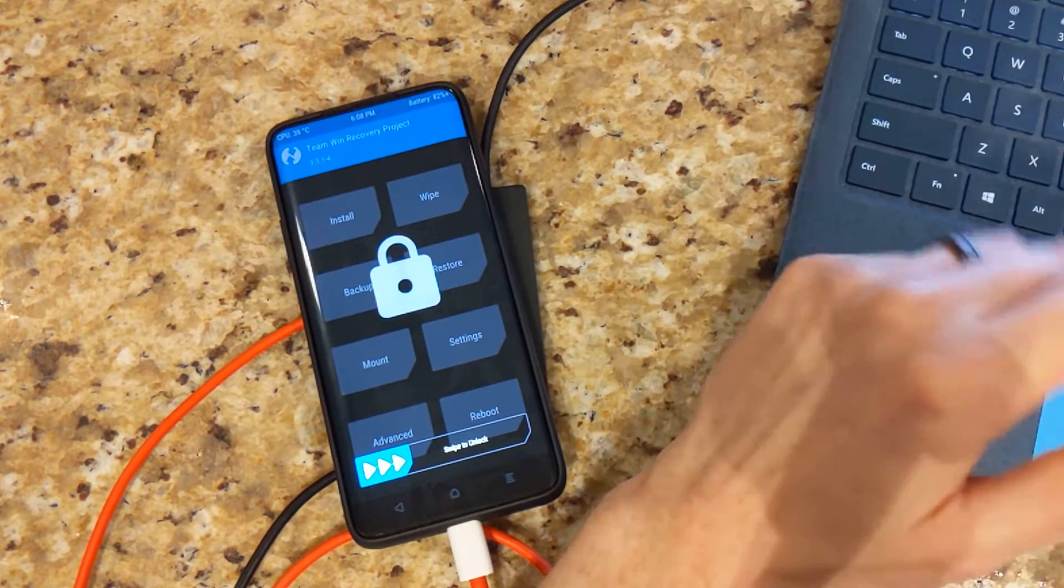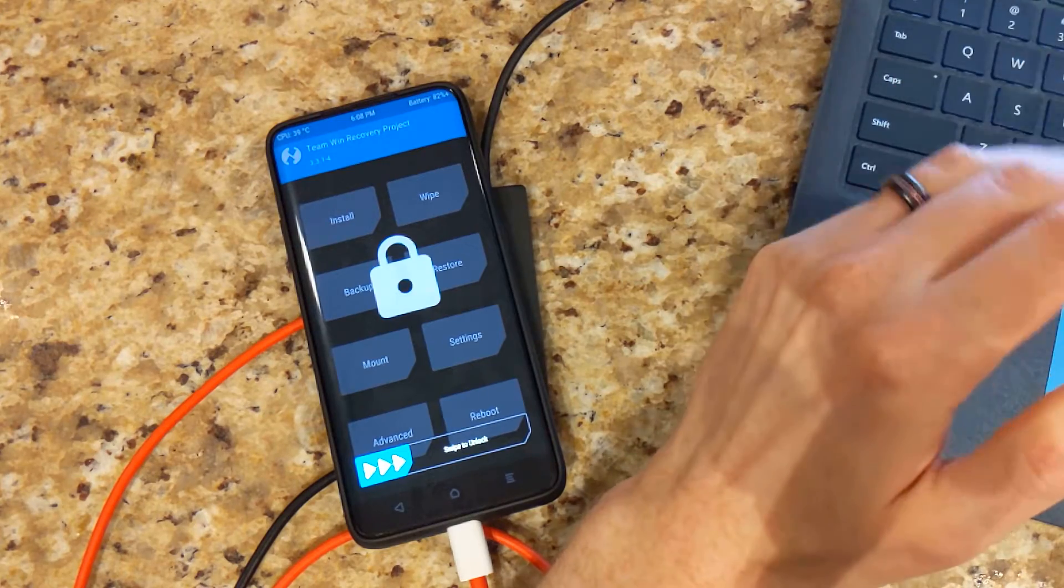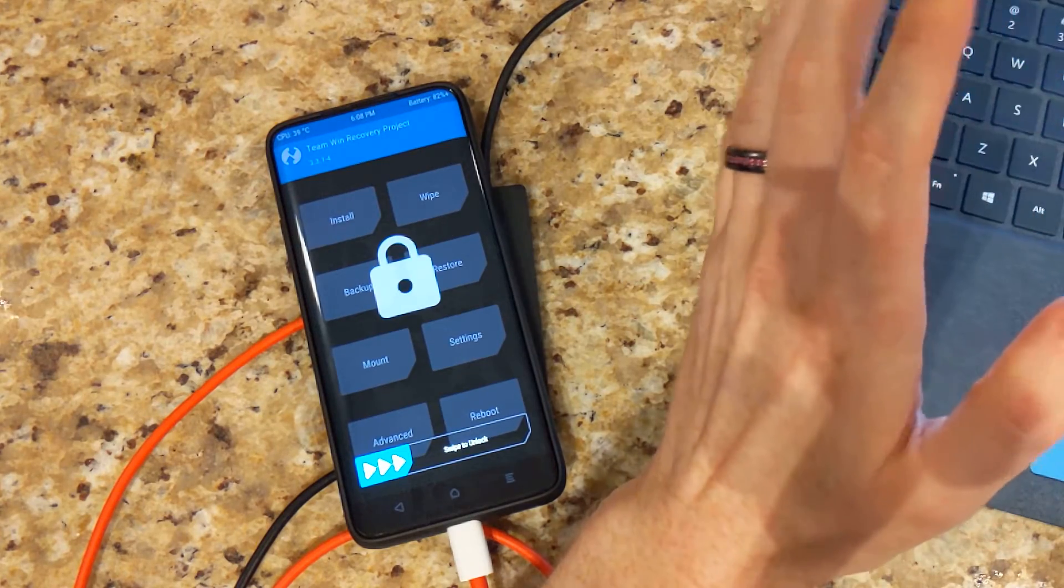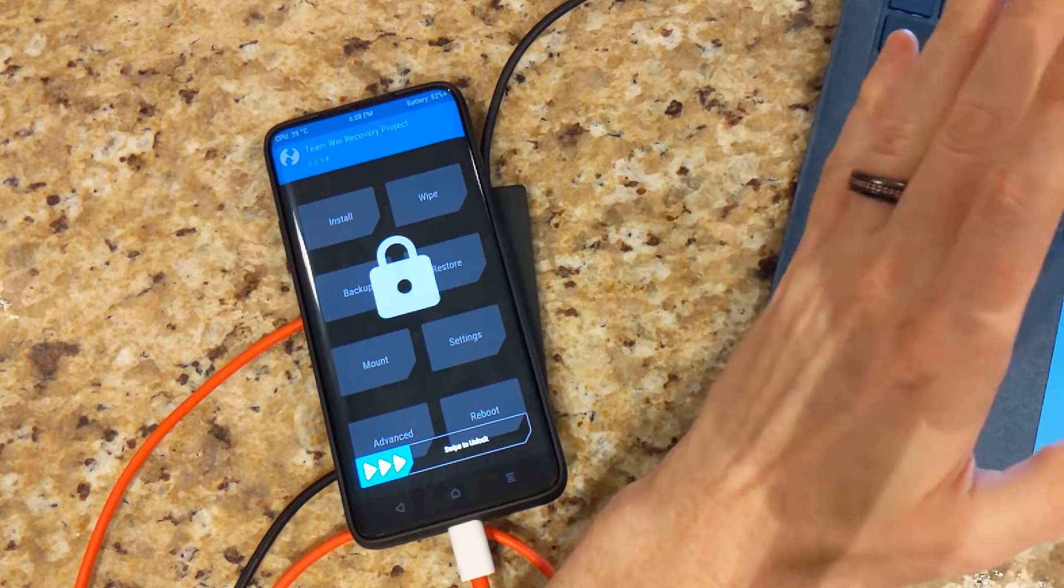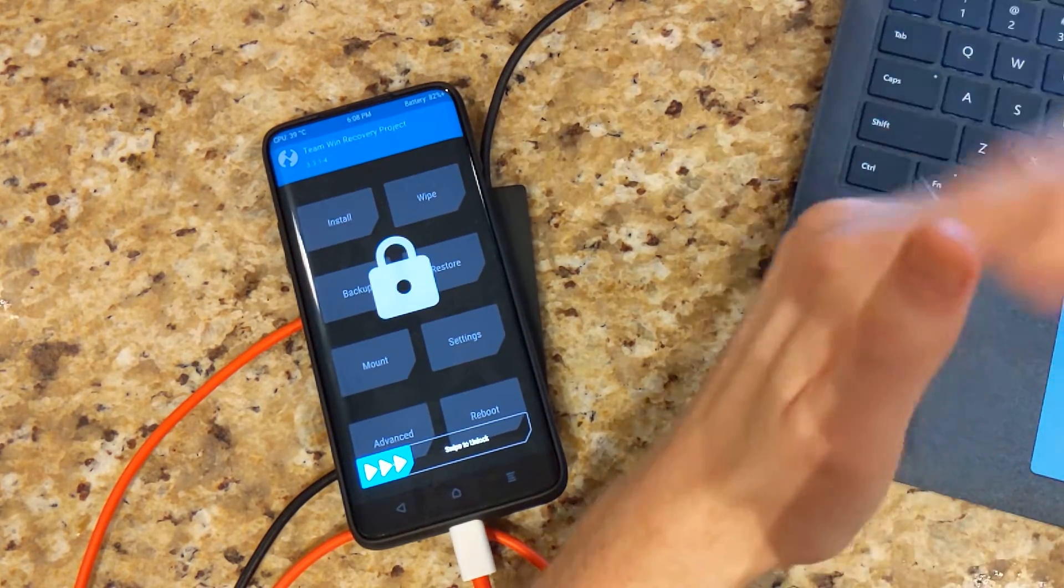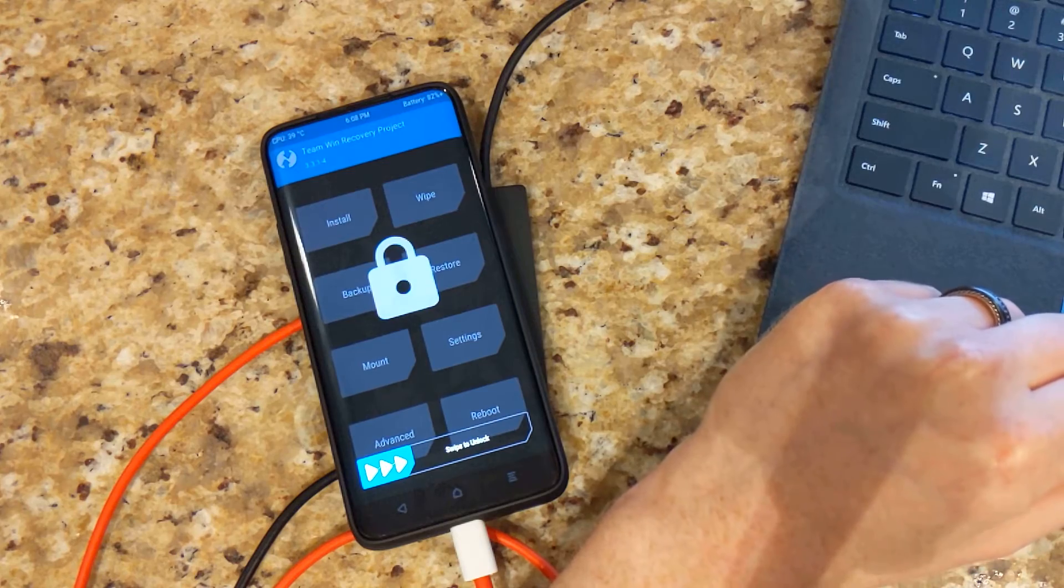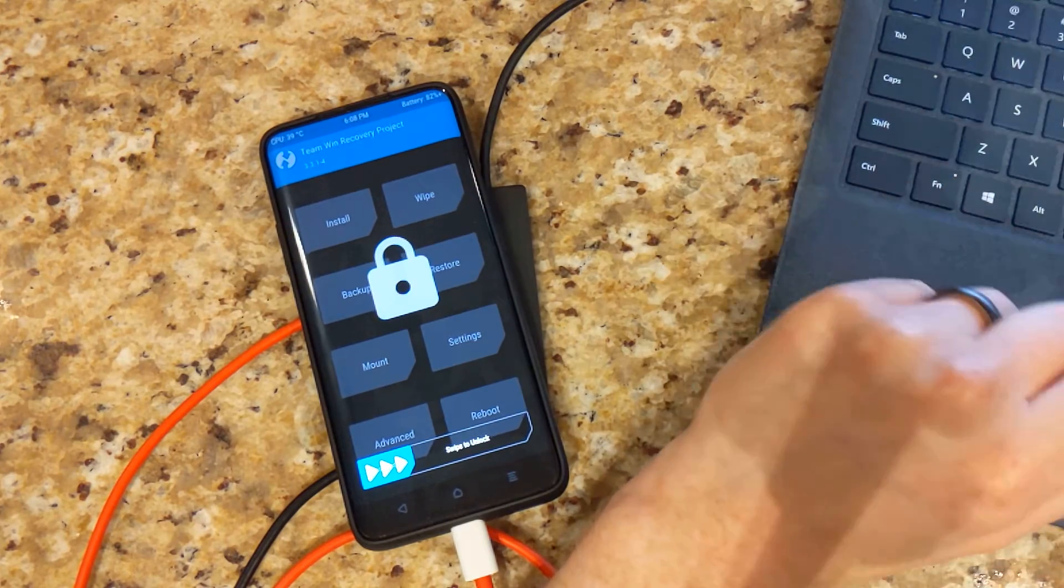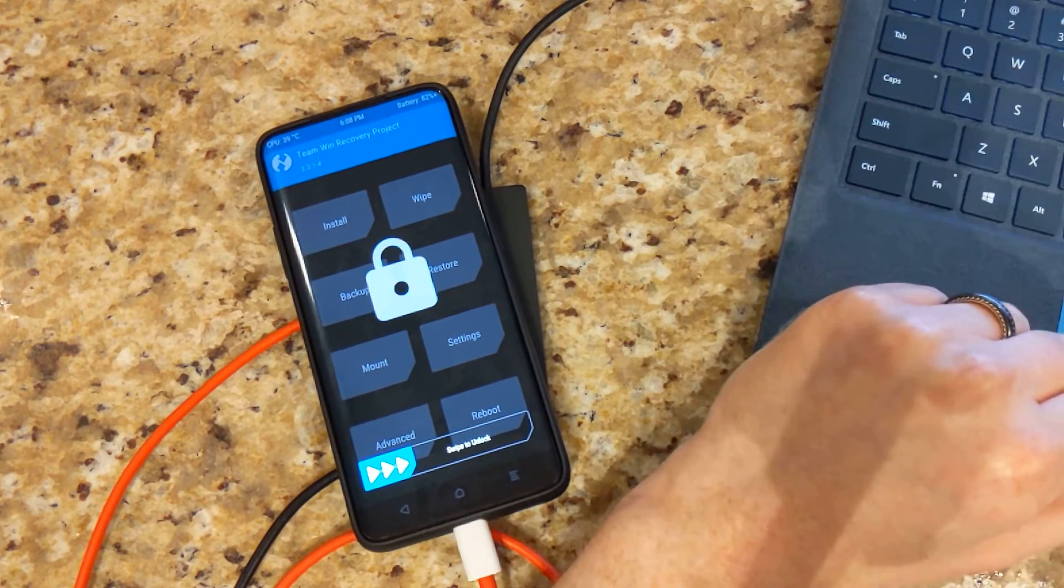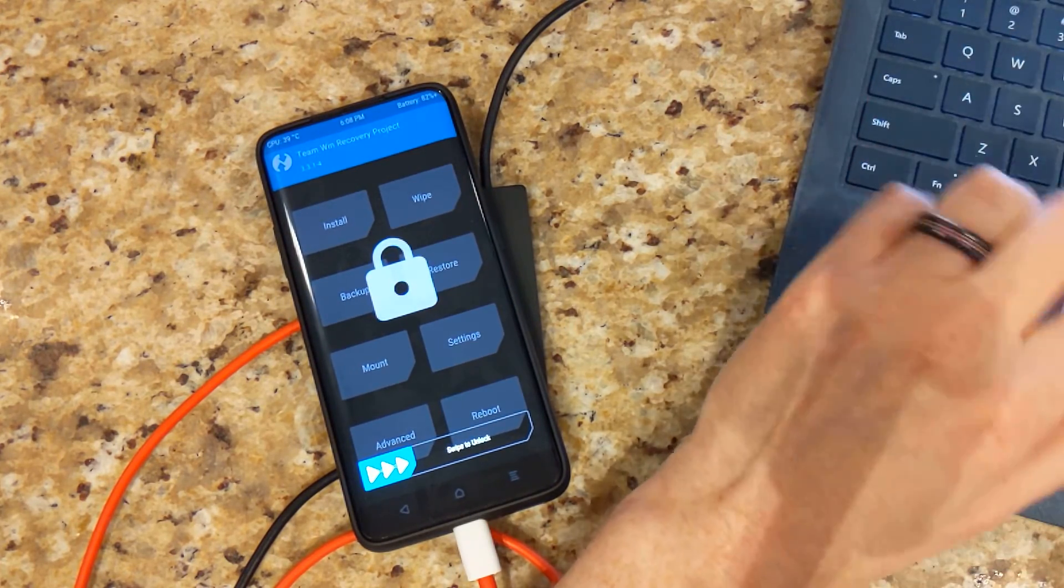So that's how you install TWRP recovery on the OnePlus 7 Pro. Just for reference, I'll leave the link where you can download the TWRP recovery. If you guys have questions, leave them down below. I'll be able to help you out if I can. Thank you for watching. See you on the next one.